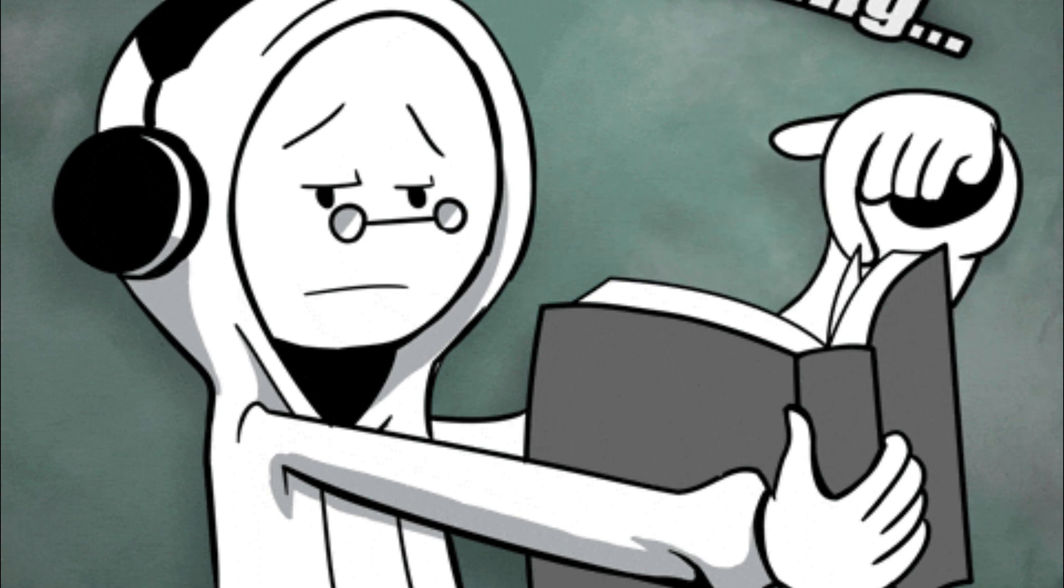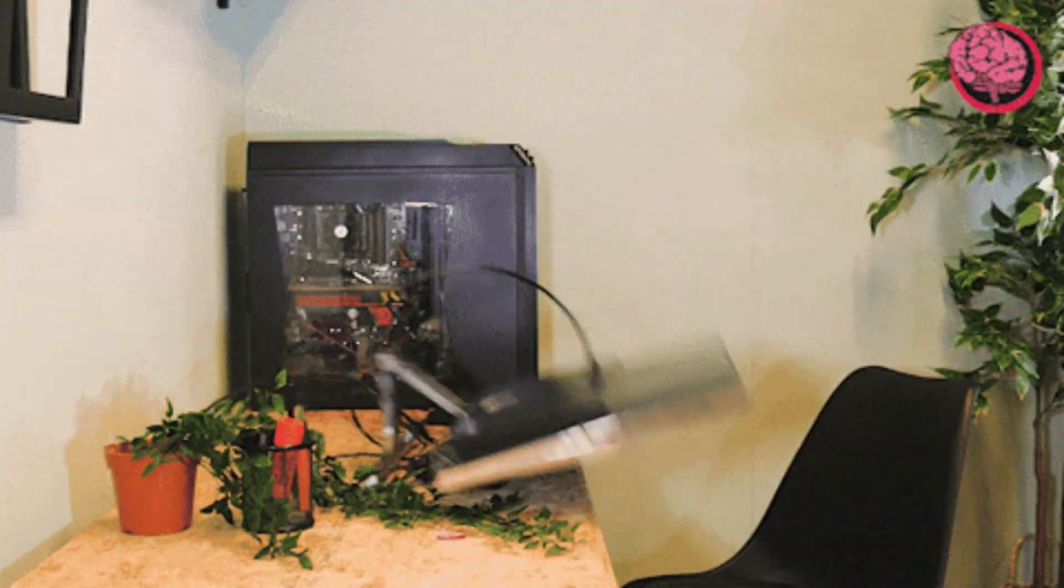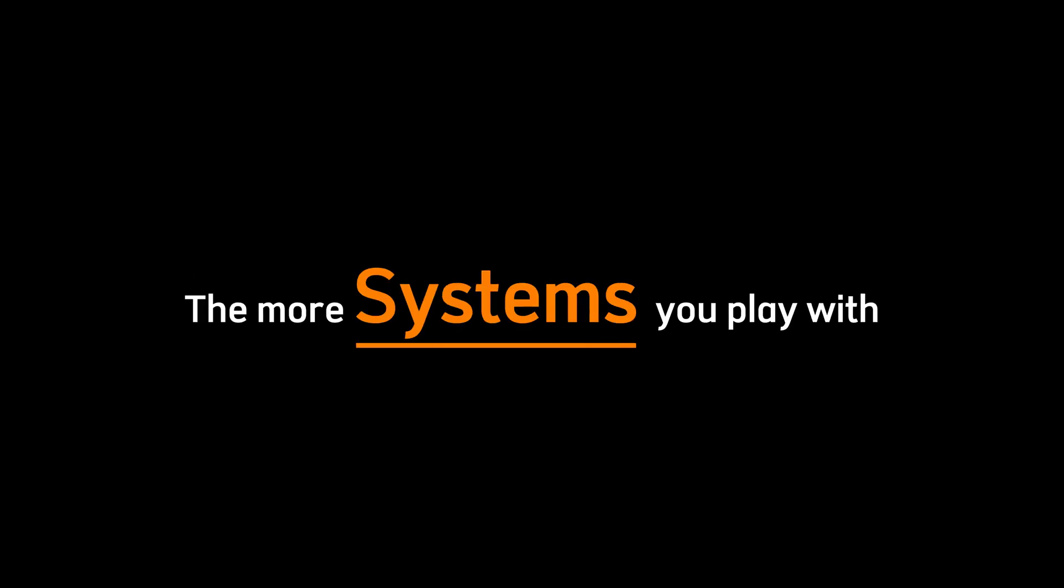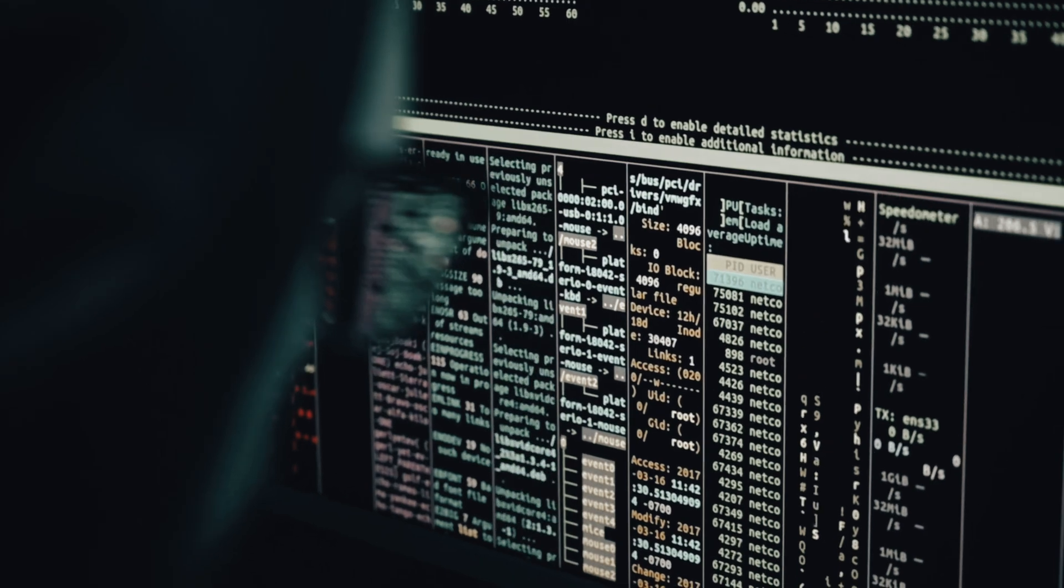True hackers don't wait to be taught. They break things, they explore, and they fail fast so they can learn even faster. The more systems you play with, the better you'll understand their weaknesses.